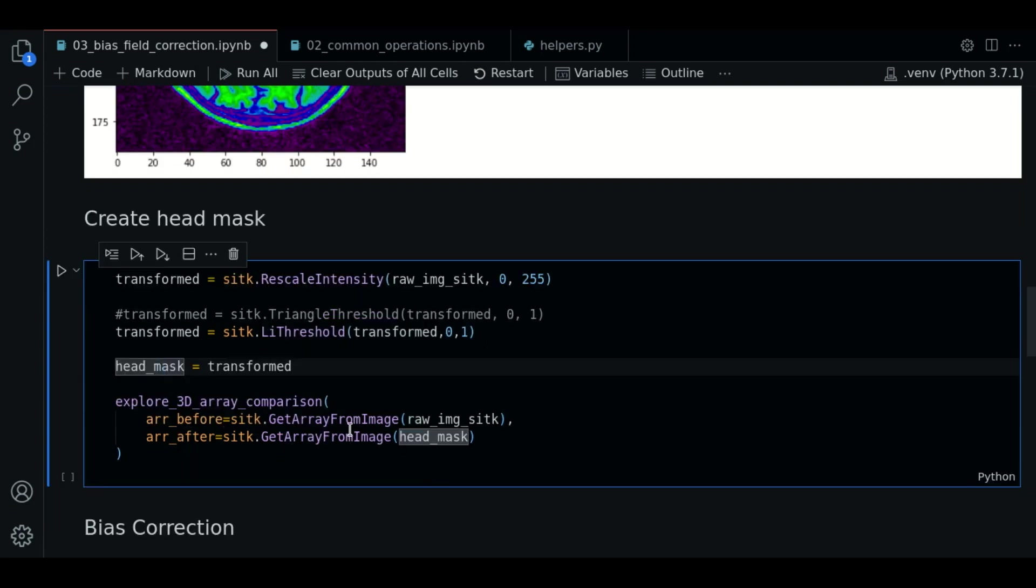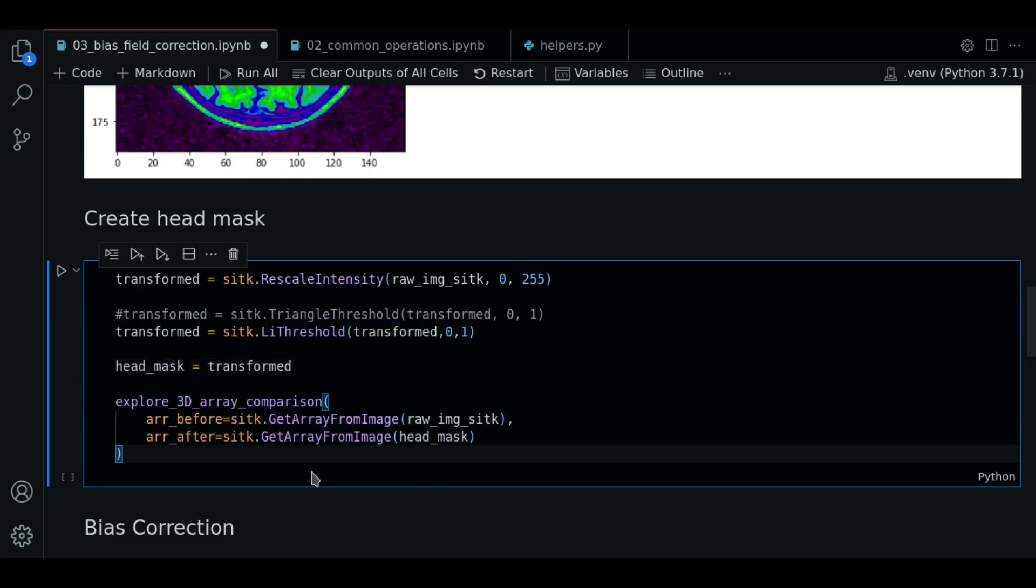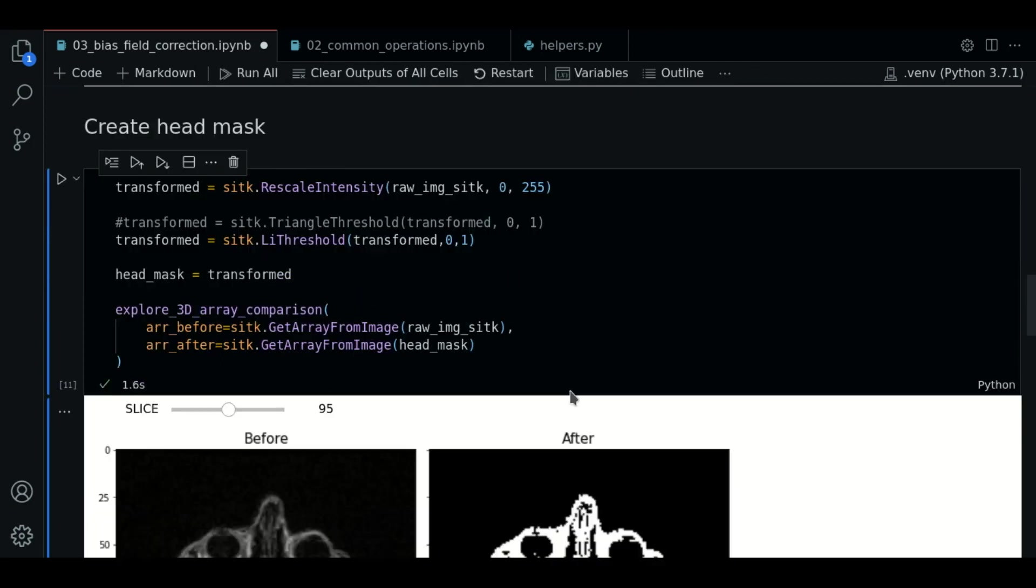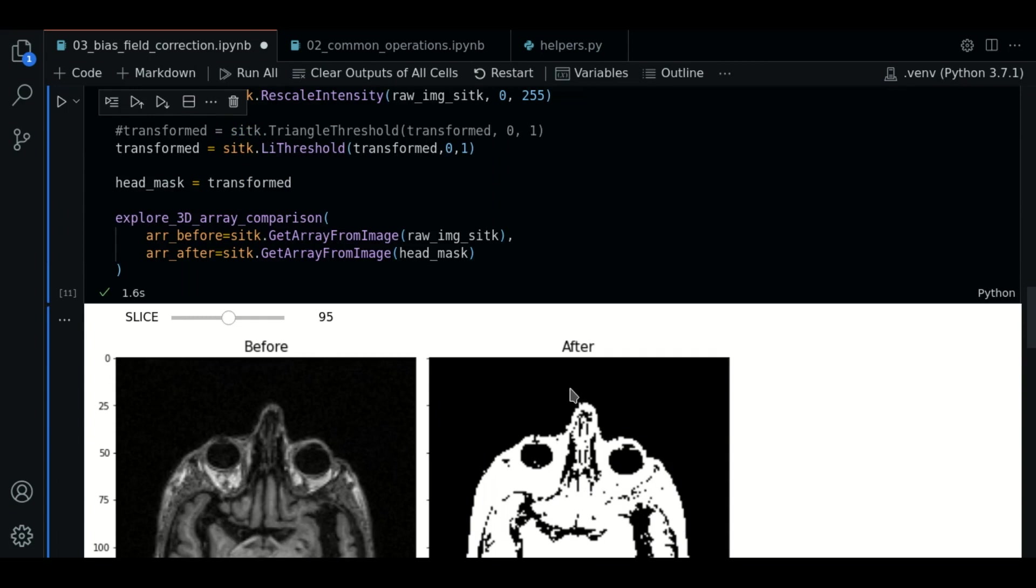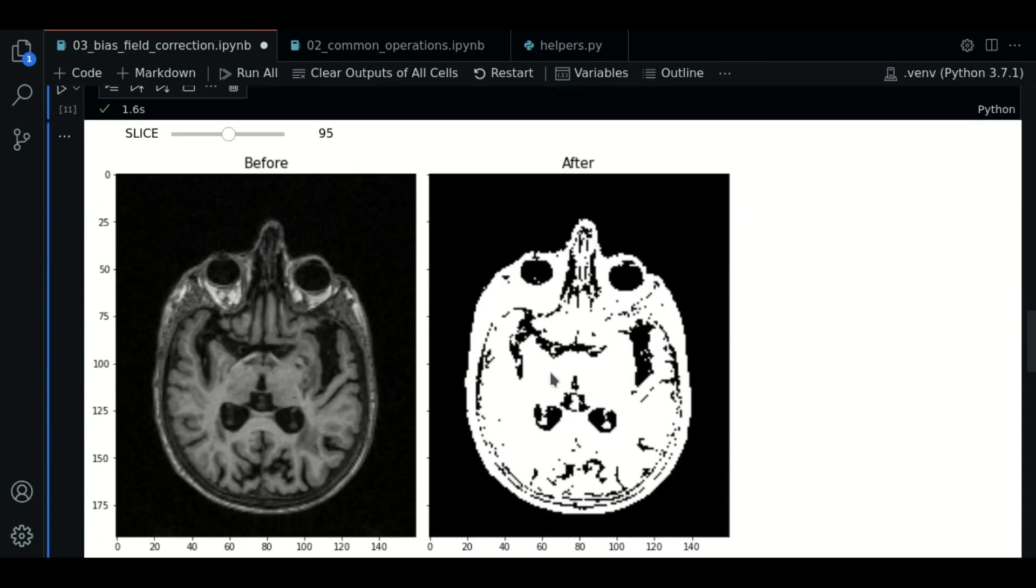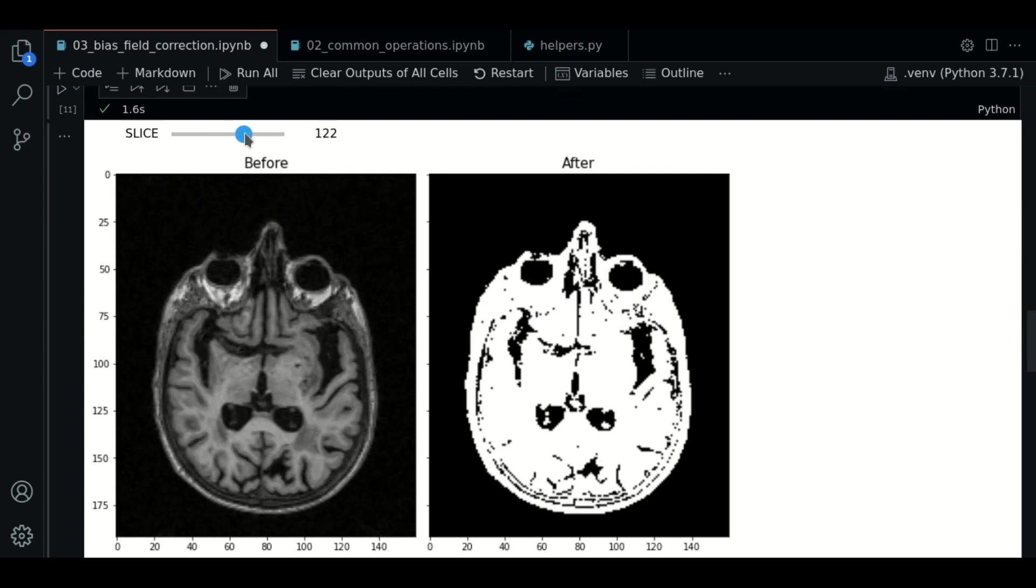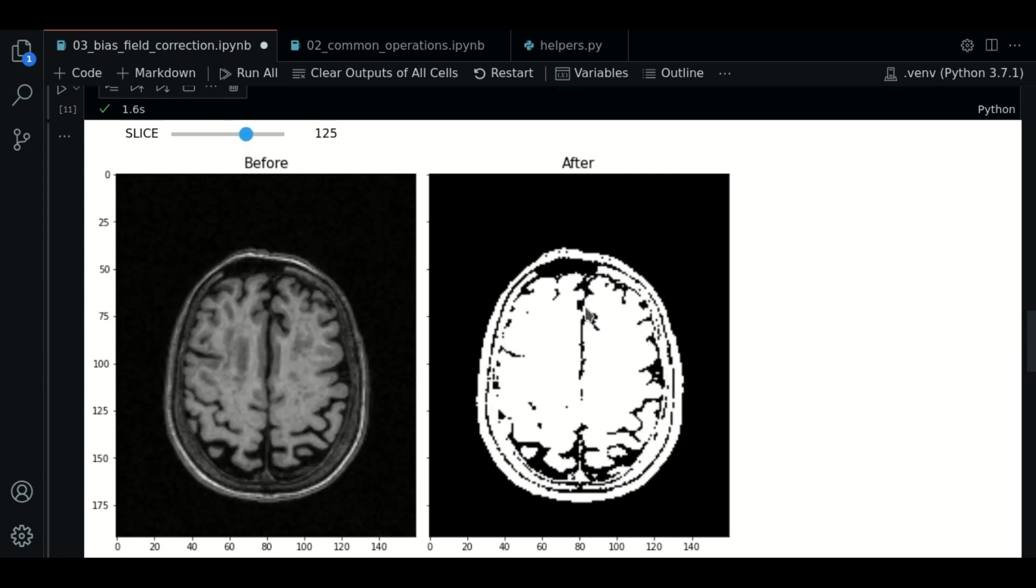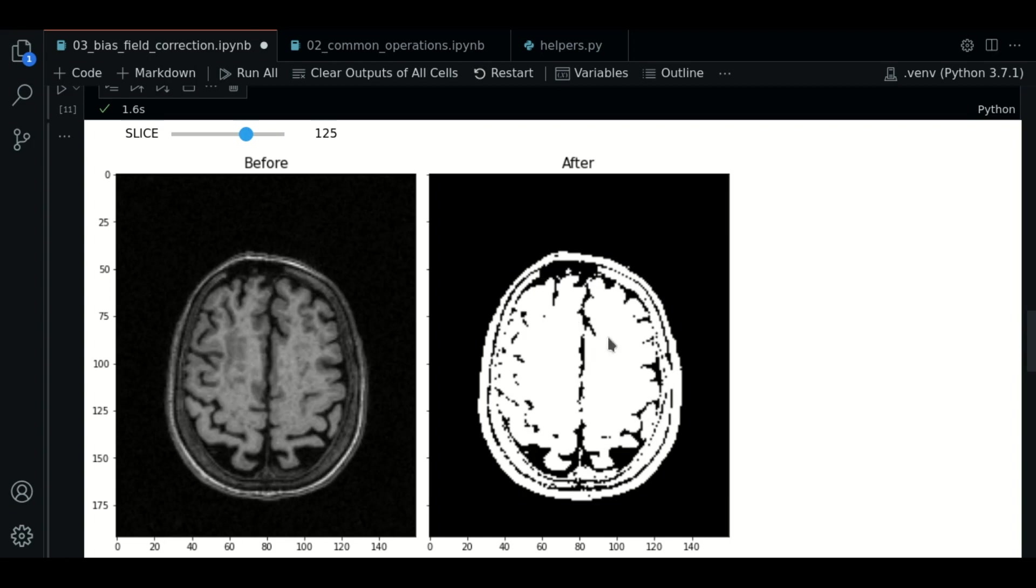So now let's execute and let's see how this looks. There we go. So this is our image and this is the head mask. We explore some slices. And all this section will be processed by the bias field correction.